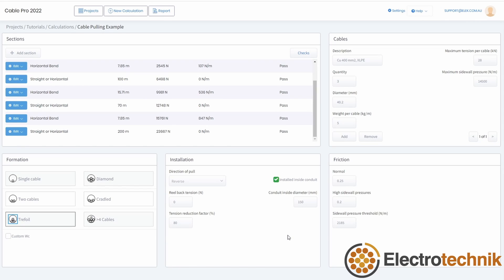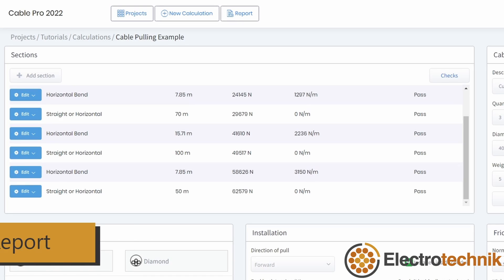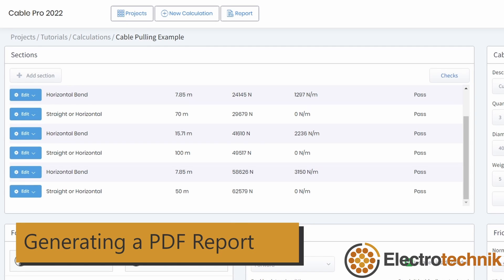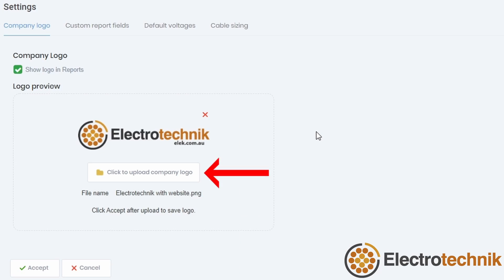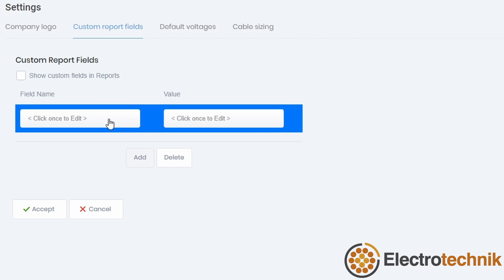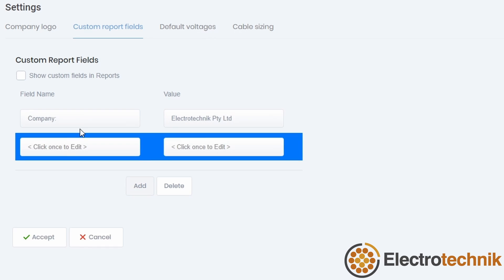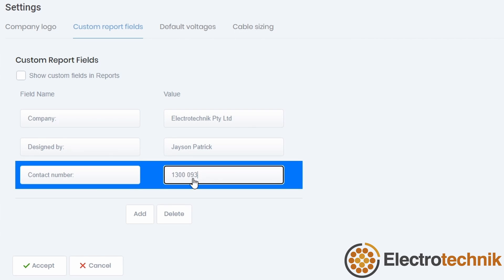Now that we've successfully generated a calculation, it's time to move on to generating a report. You can easily generate a report by pressing the report button at the top of the window. To include your own company logo in the reports, click on the settings button and upload your image file — make sure you press accept after you upload your logo. You can also add custom report fields such as your company name, a contact name, and a phone number. No more than three fields are recommended. Remember to tick show custom fields in reports and press the accept button.